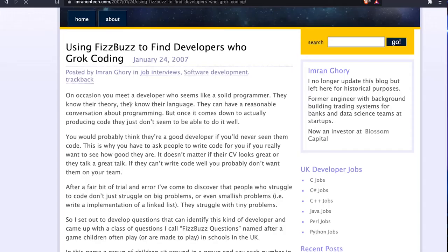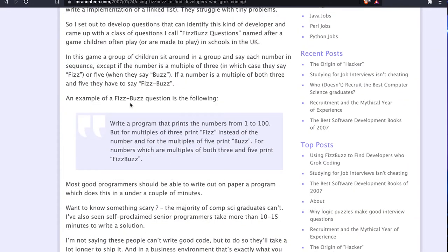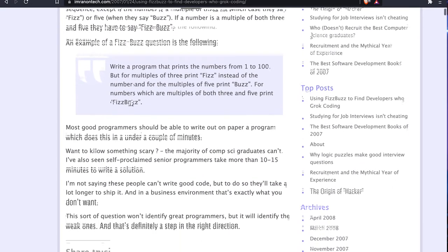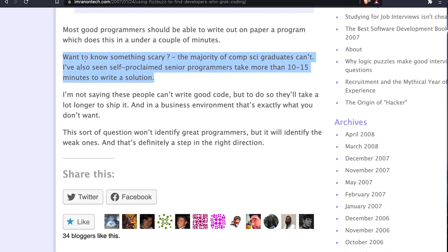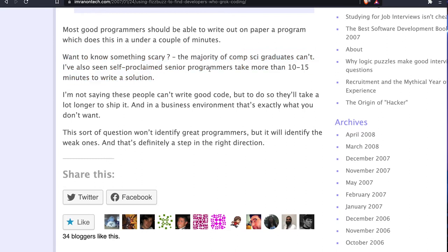If we look at the original article, which is still available today — I'll just bring this up on my screen — it gives a little bit of the history. The thing that's probably a little bit scary is he reckoned that most computer science graduates couldn't do the FizzBuzz exercise.